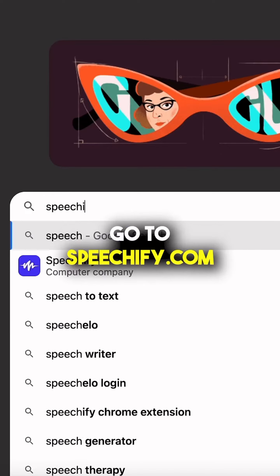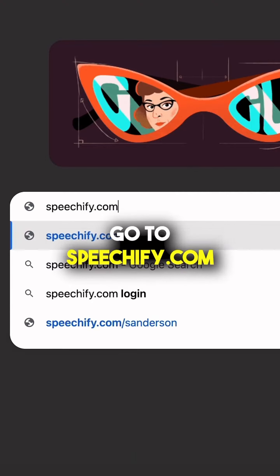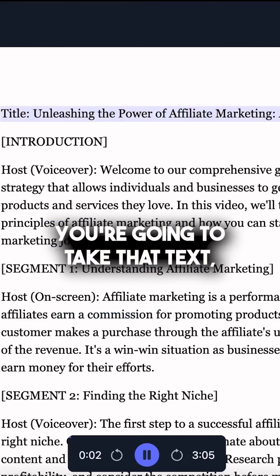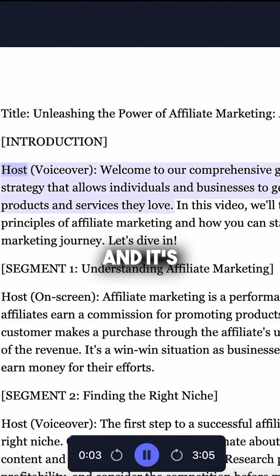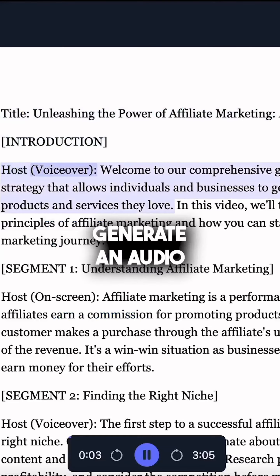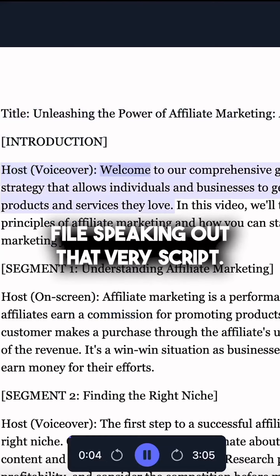Step two, go to Speechify.com. You're going to take that text, upload it, and hit generate, and it's going to auto-generate an audio file speaking out that very script.